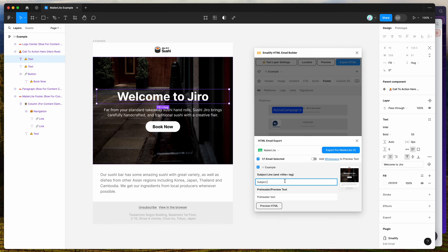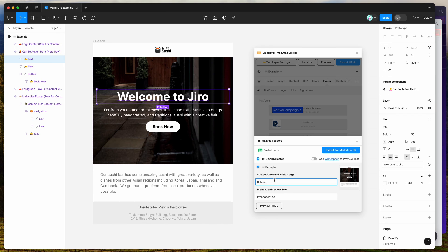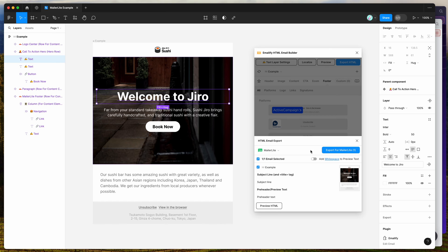Just be mindful that you will have to add the subject line manually again once it's uploaded into MailerLite. Adding it in the plugin will populate it in the title tag, so it will show up when you use the view-in-browser link and open a new browser tab — the subject line will appear as the title in the browser tab.